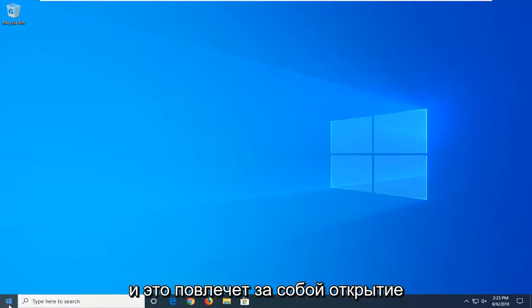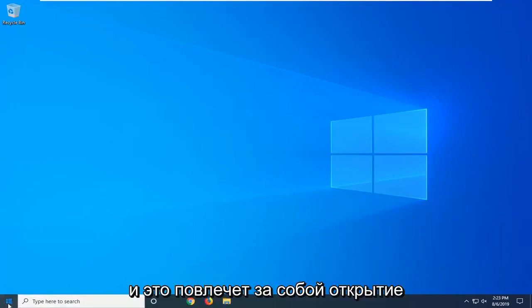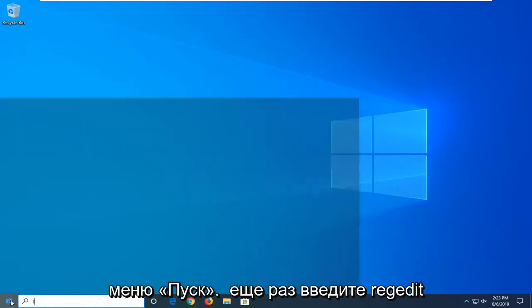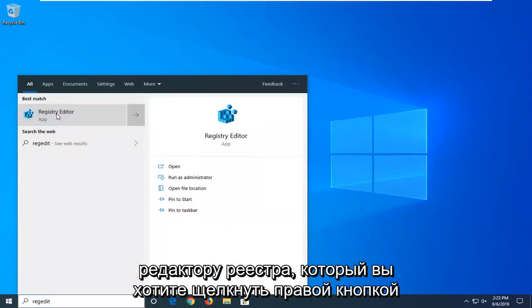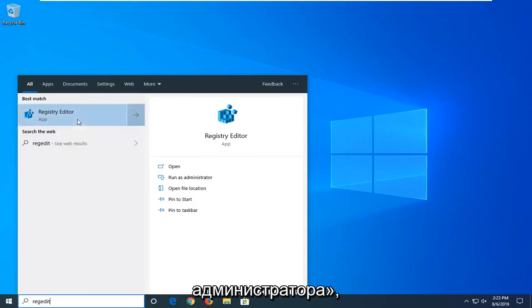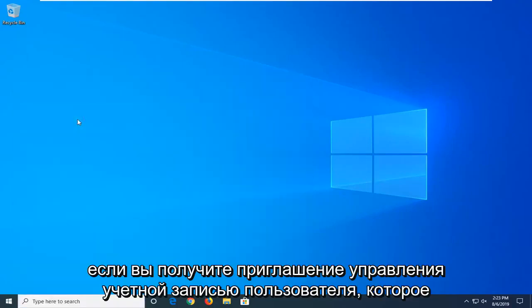And that would entail opening up the Start menu once again. Type in Regedit. R-E-G-E-D-I-T. Best Match should come back with Registry Editor. You want to right-click on that and then select Run as Administrator.